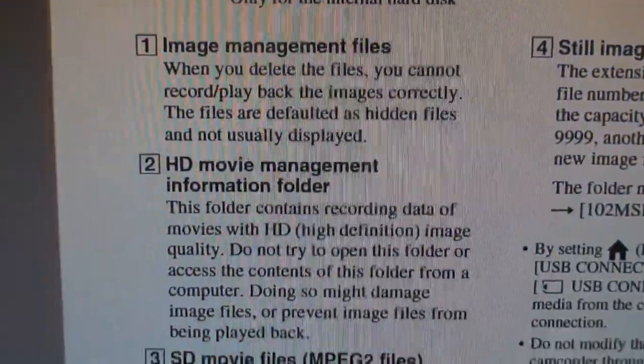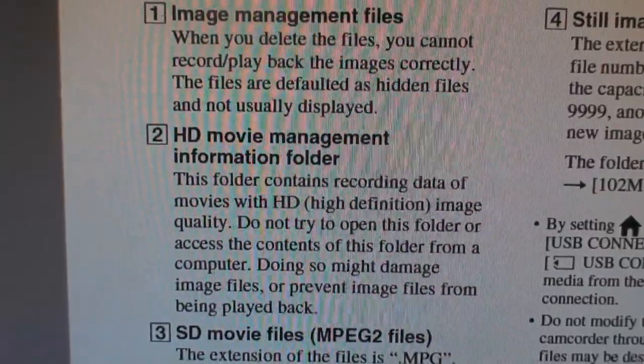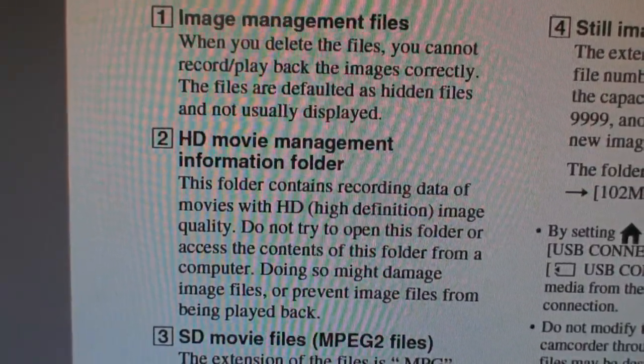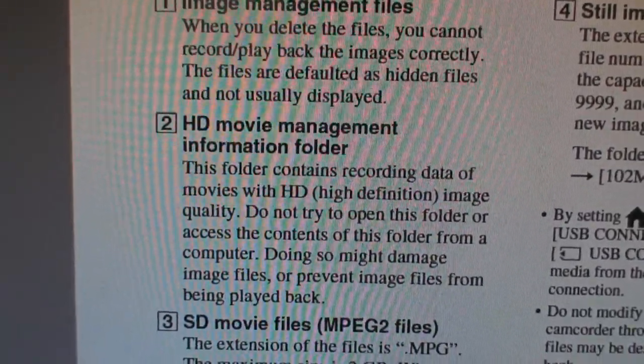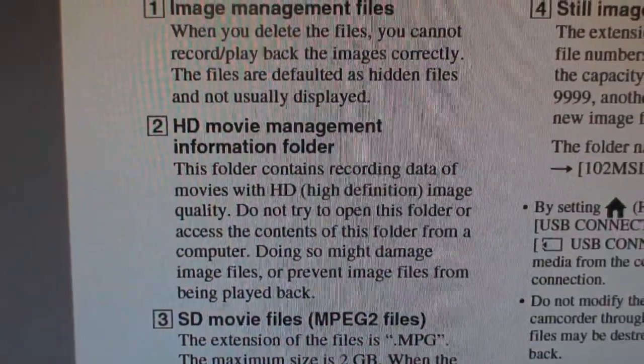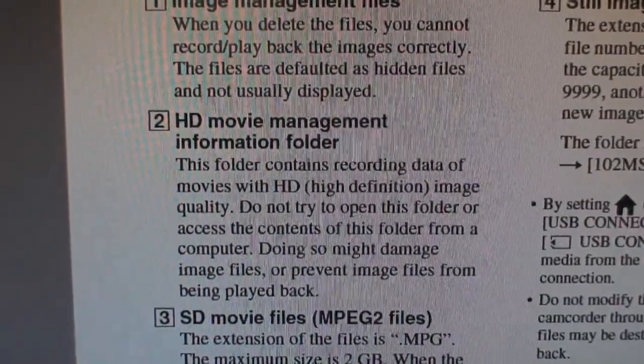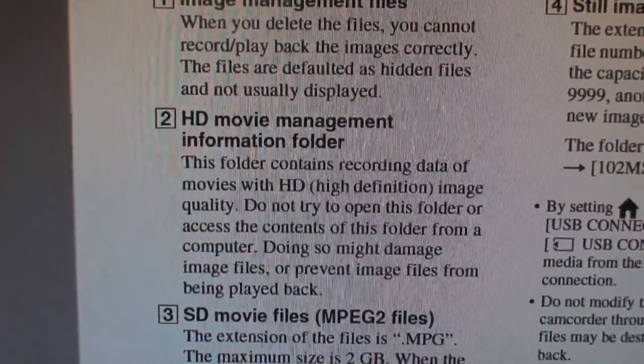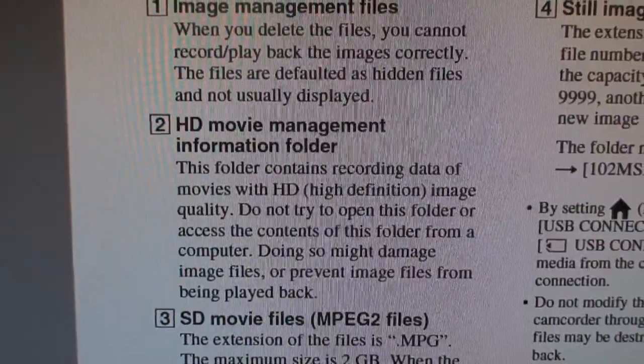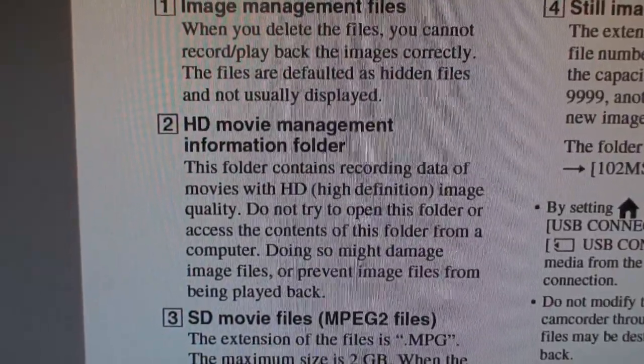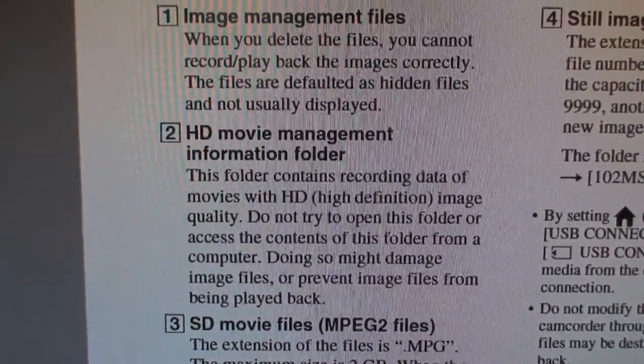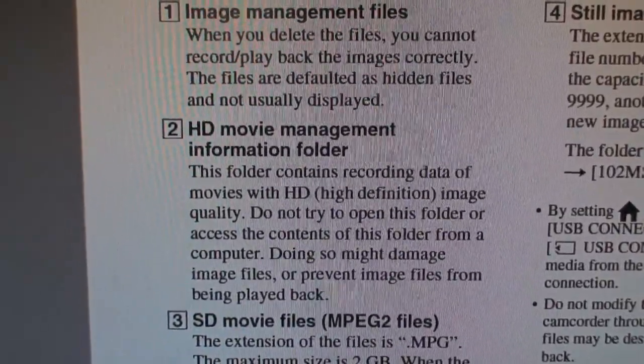it says HD Movie Management Information folder. It contains recording data of movies in high definition. Don't try to open this folder or access the content. Doing so might damage image files.